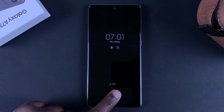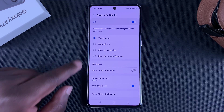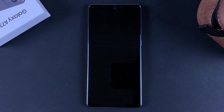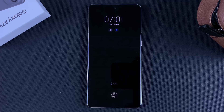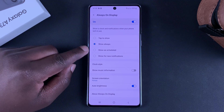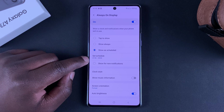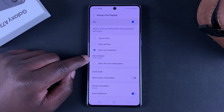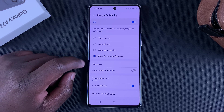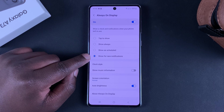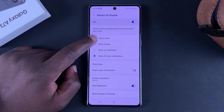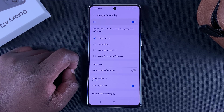If you set it to Show Always, the always-on display will always be on your screen as soon as you lock your phone. If you select Show as Scheduled, you can set a time schedule for when you want it to appear. The last option will only show the always-on display when you have a notification. I'm going to set it to Tap to Show for now.